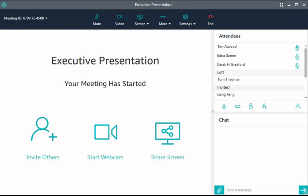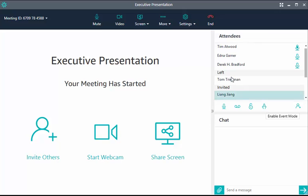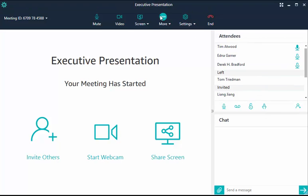Event Mode lets you keep your attendees quiet and control other interactions like screen sharing and video. After the meeting has started, choose Event Mode in the call controls below the attendees roster, or choose More, then enable Event Mode.